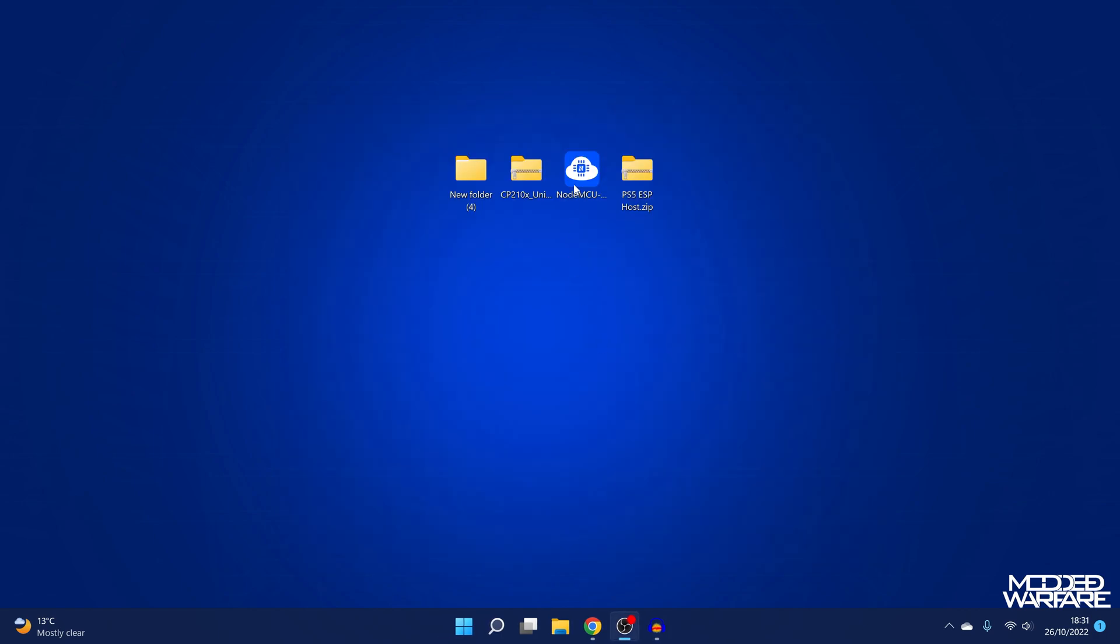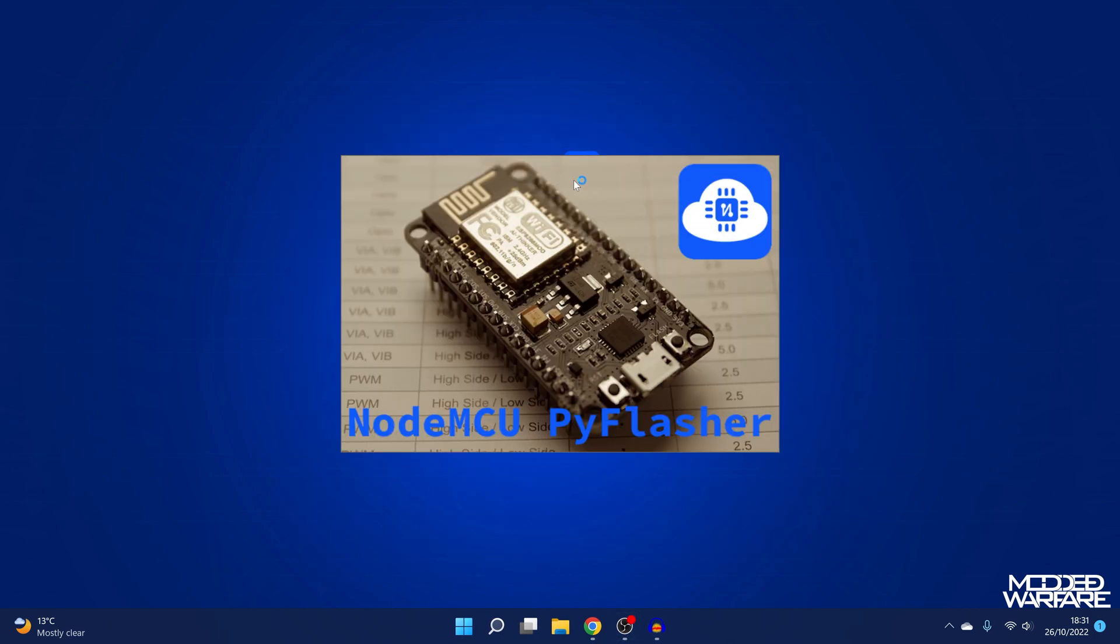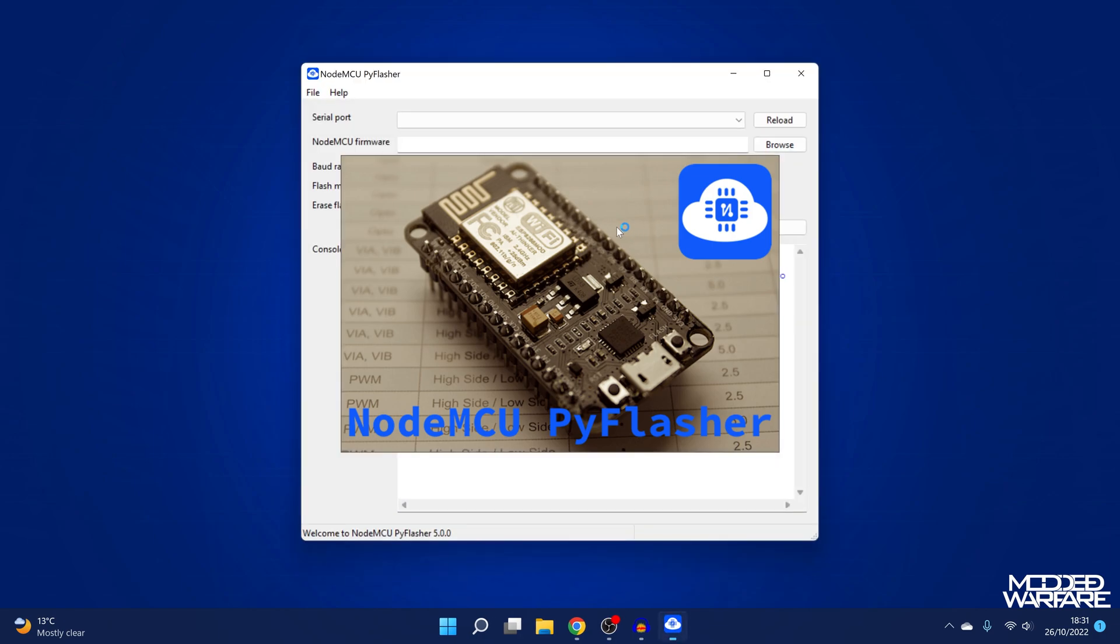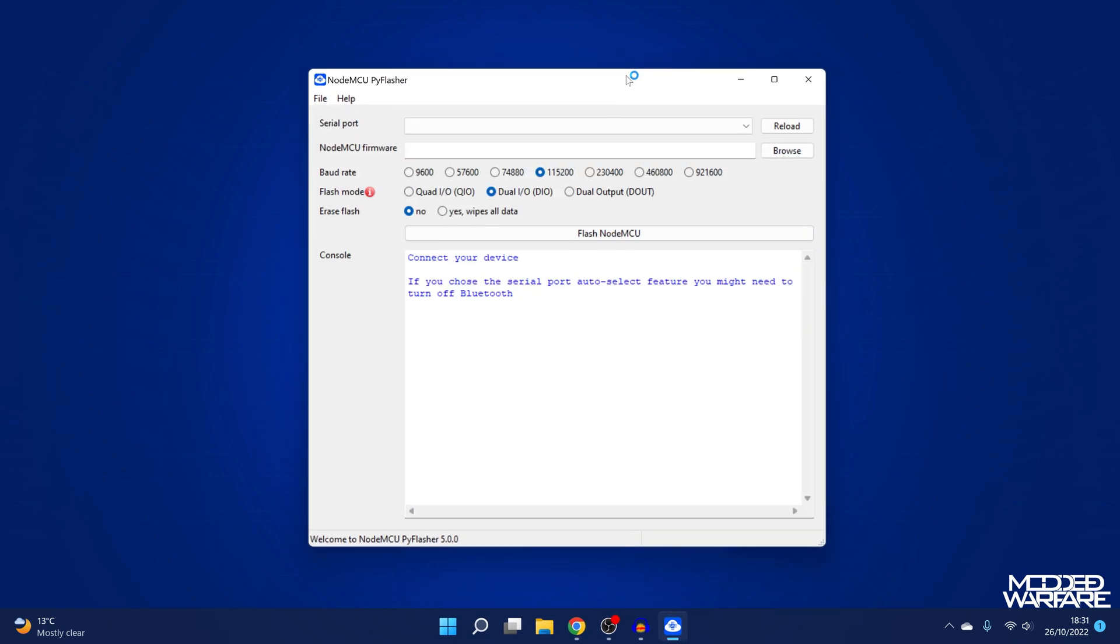And then from there, we can go ahead and install the driver in device manager by right clicking on it and going to update driver, browse my computer for drivers. Then you just select the folder that has the drivers inside and you click next and it installs the drivers right there. So install any drivers, make sure the device is showing up there and check what com port it's using. You can see my ESP8266 is using com port number five. So com five. So from there, we can then run the NodeMCU flasher program.